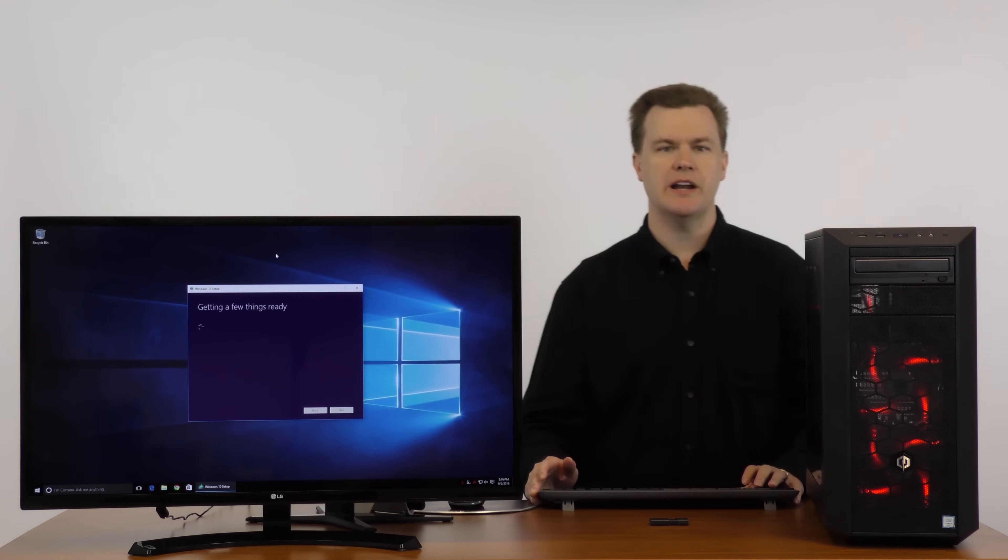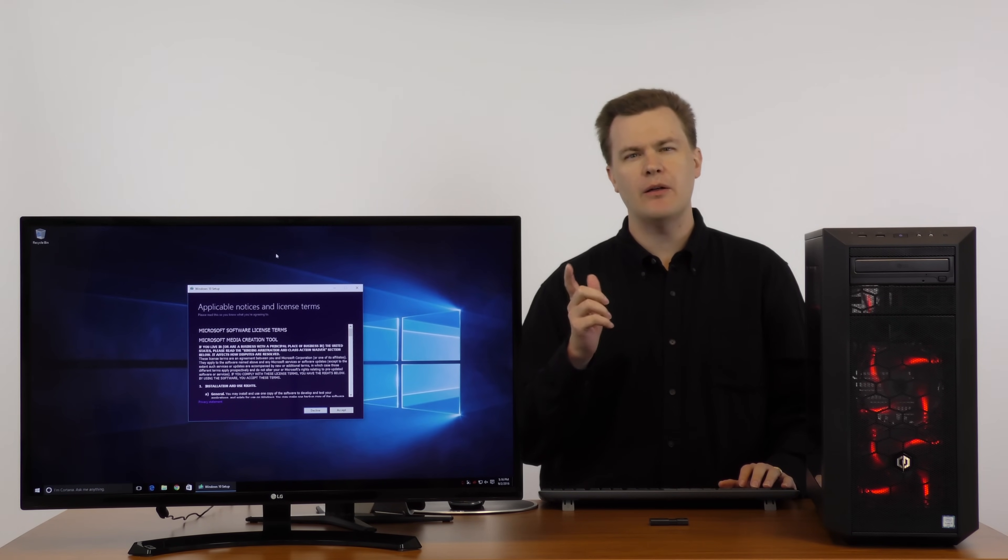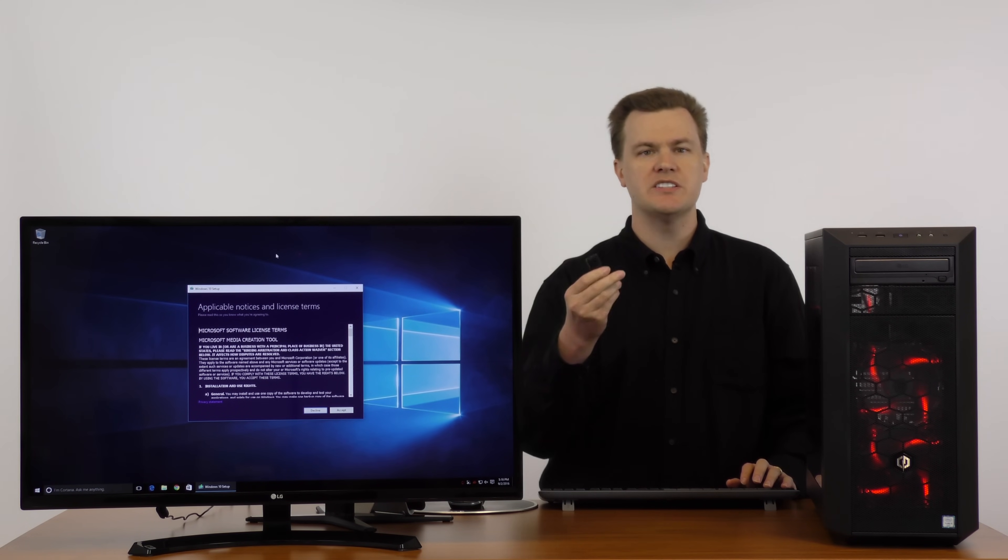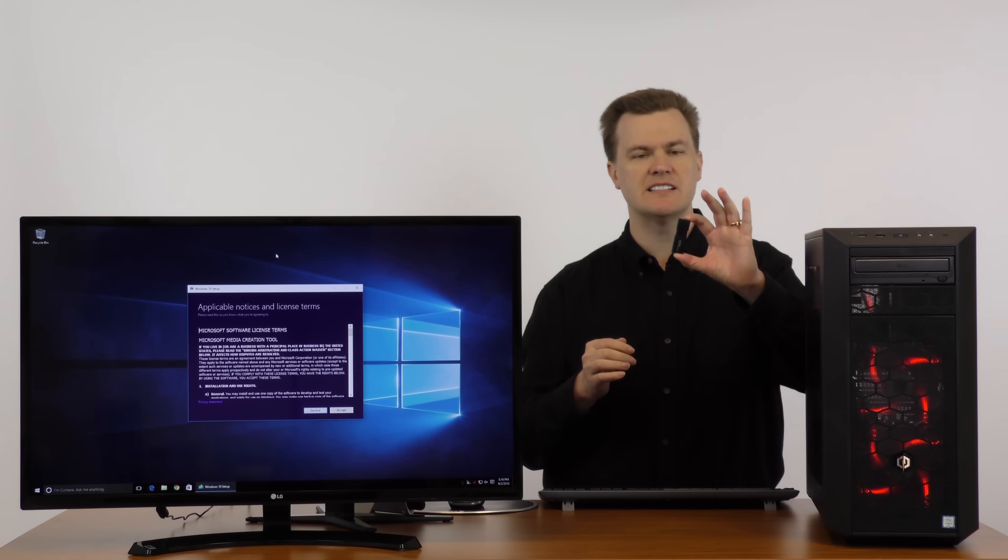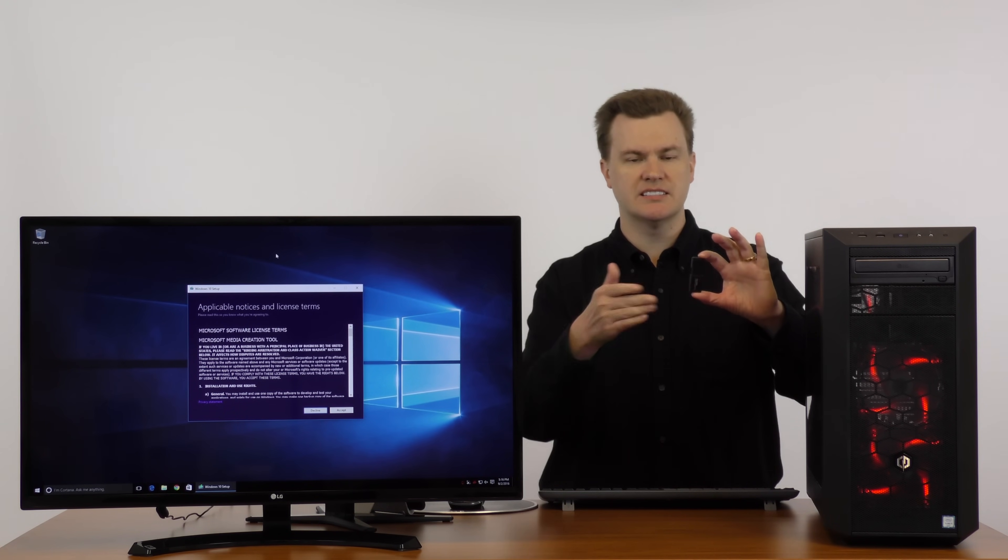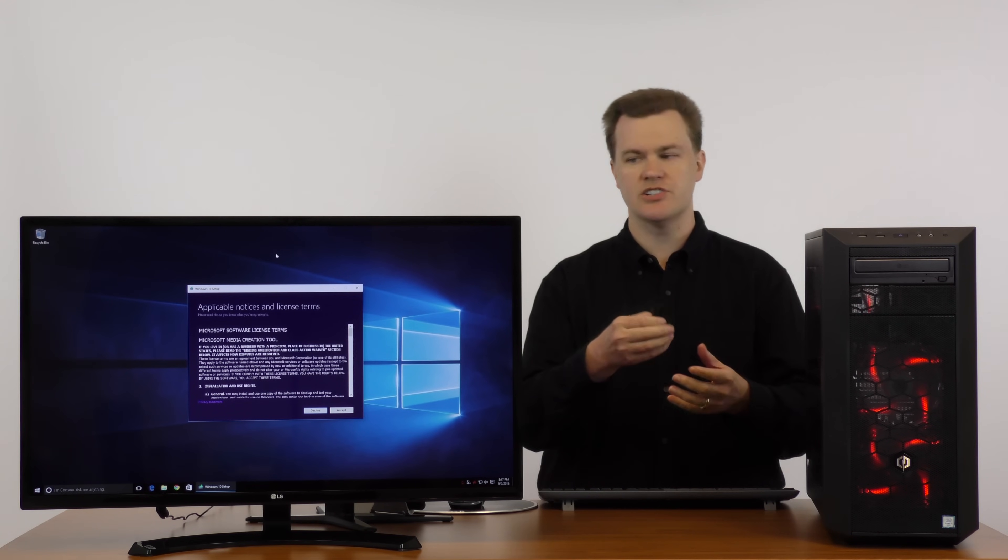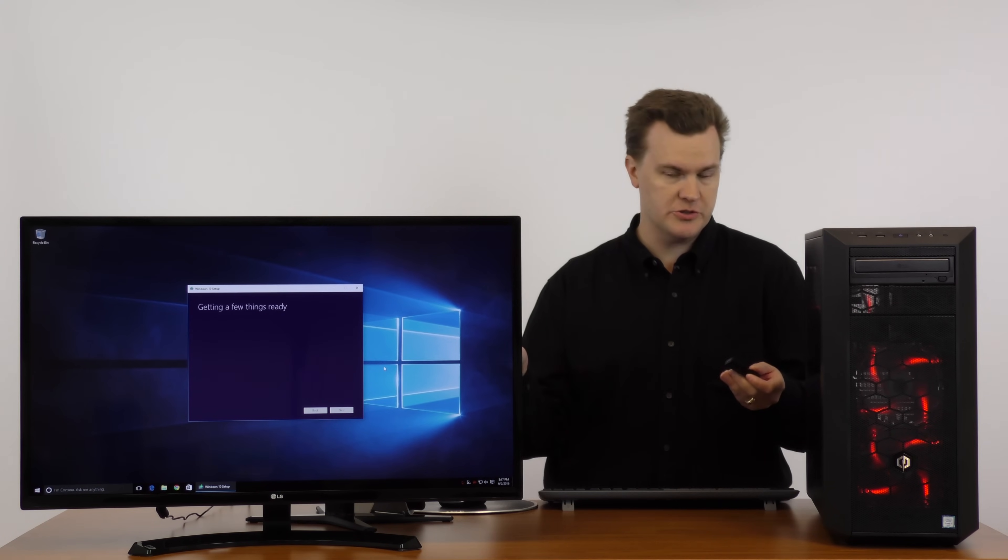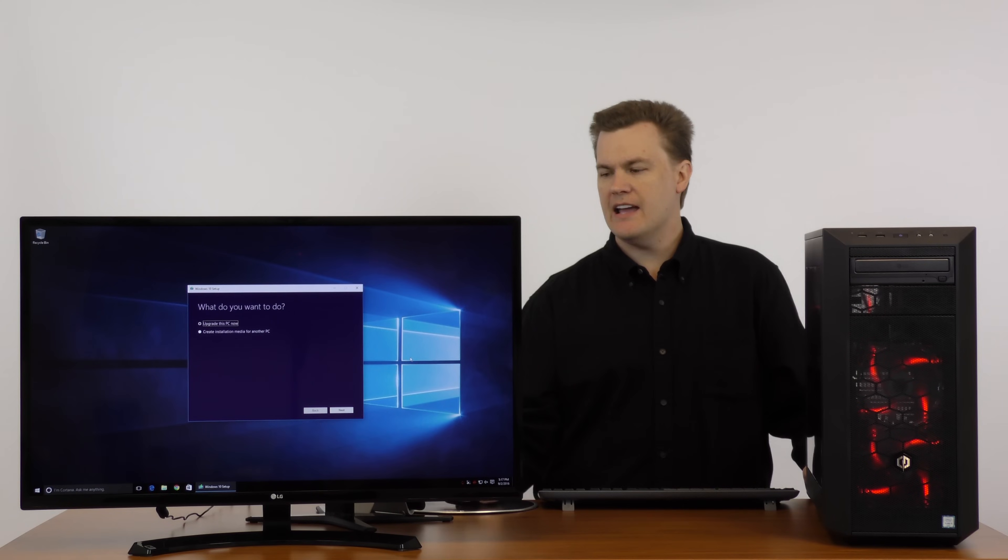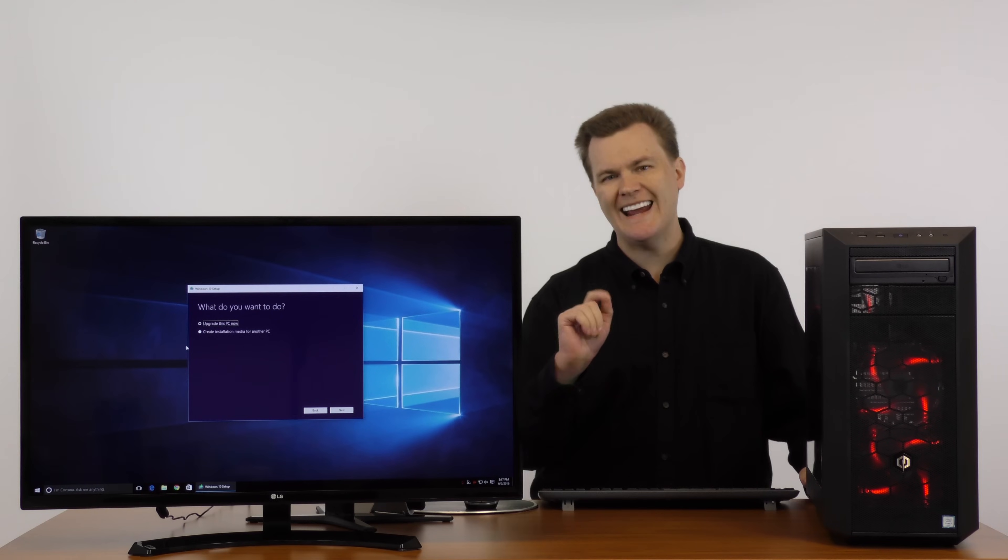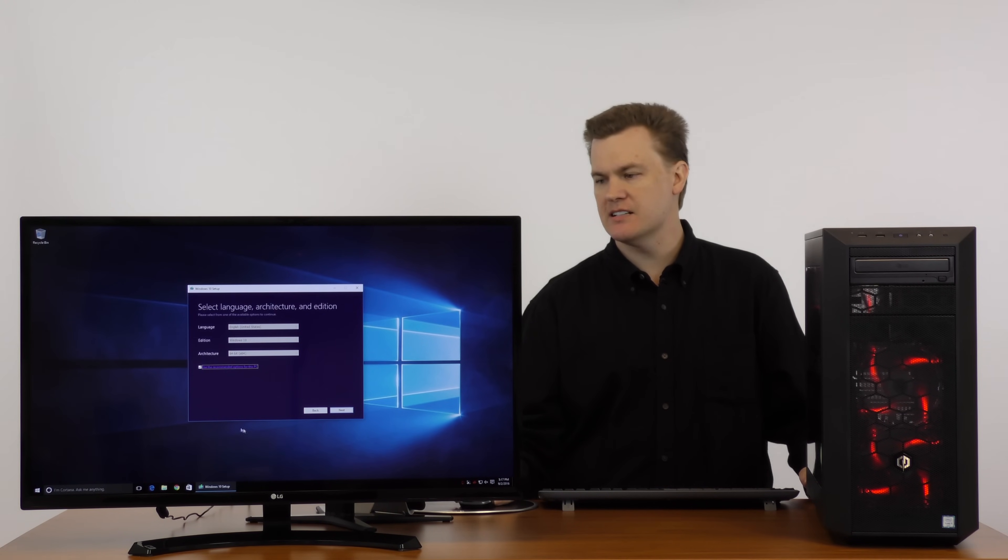Getting a few things ready. Now, this installation will normally take about a little over three gigabytes on your thumb drive. It doesn't make the rest of your drive unusable. This is a 16 gig drive. It'll put three gigabytes of data but the other 13 gigs is still available for use. You can still reuse this or copy additional files. You have to accept the license terms and you have two options. Upgrade this PC now or create installation media for another PC. We're going to choose create installation media for another PC.